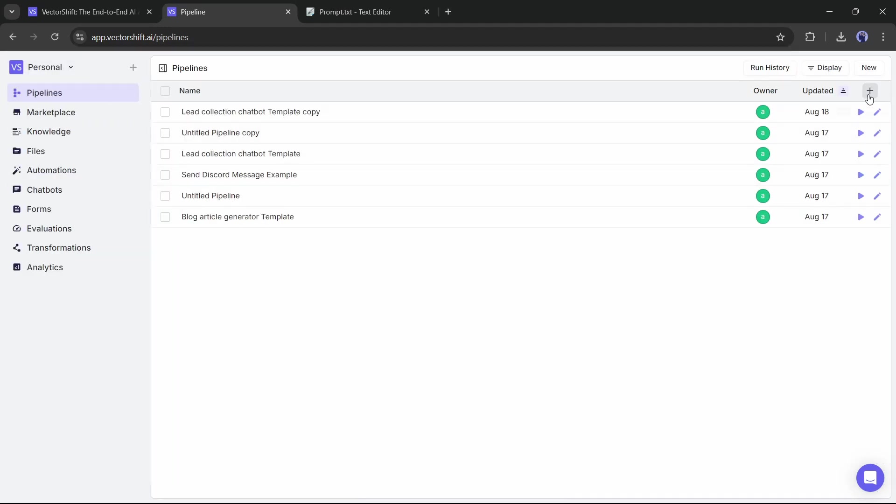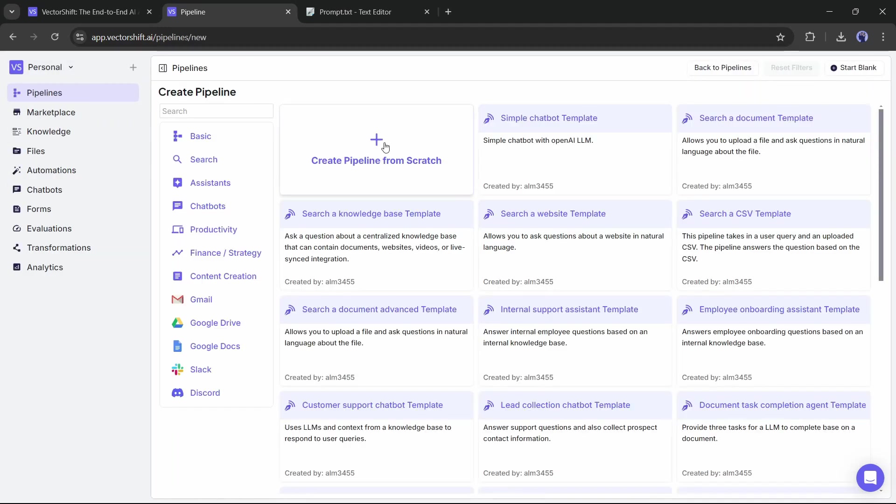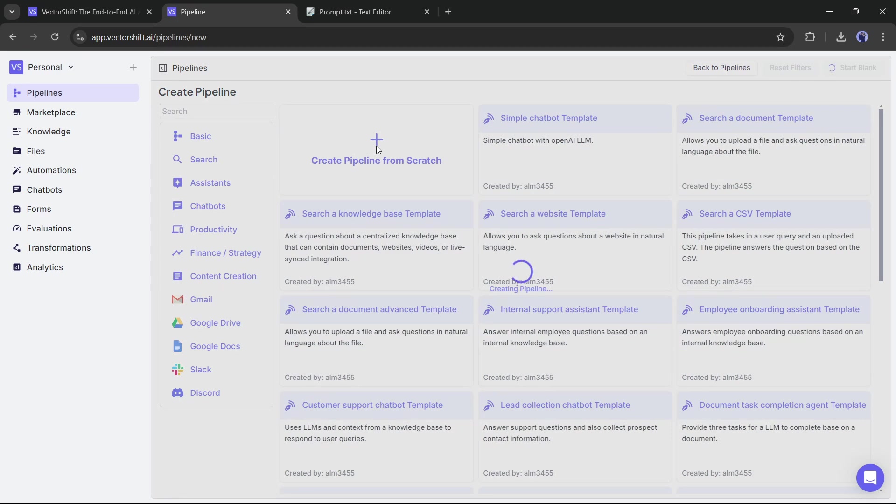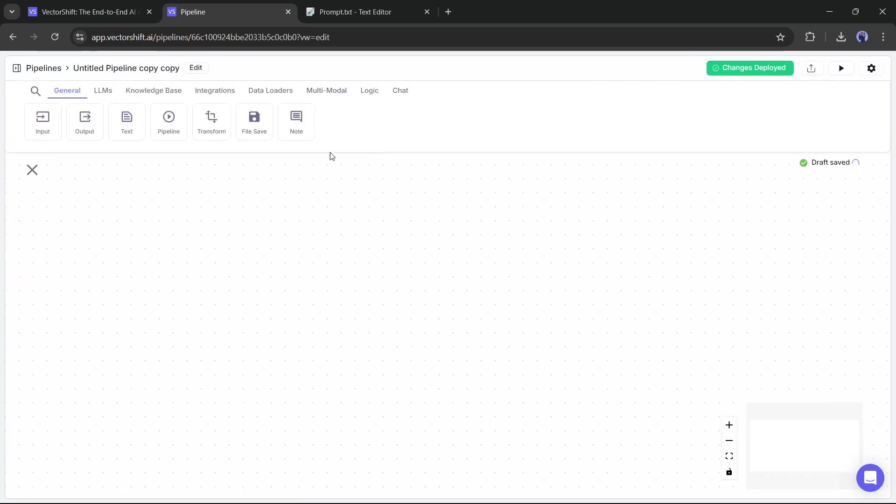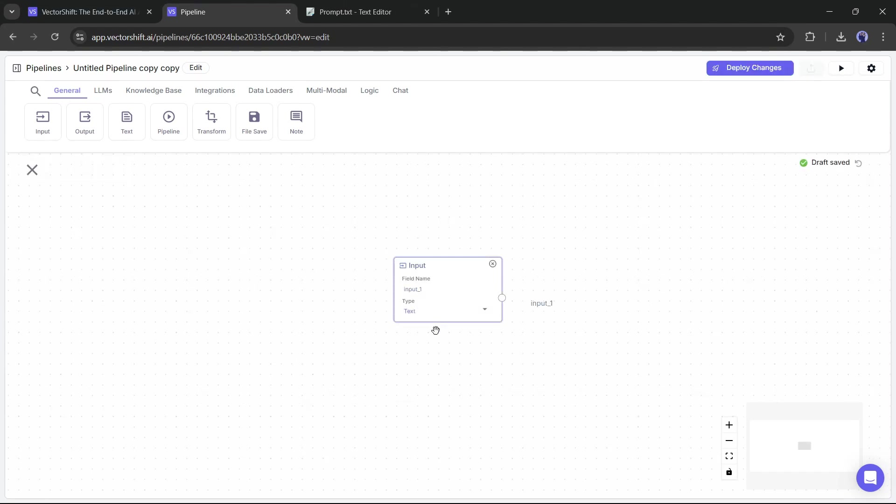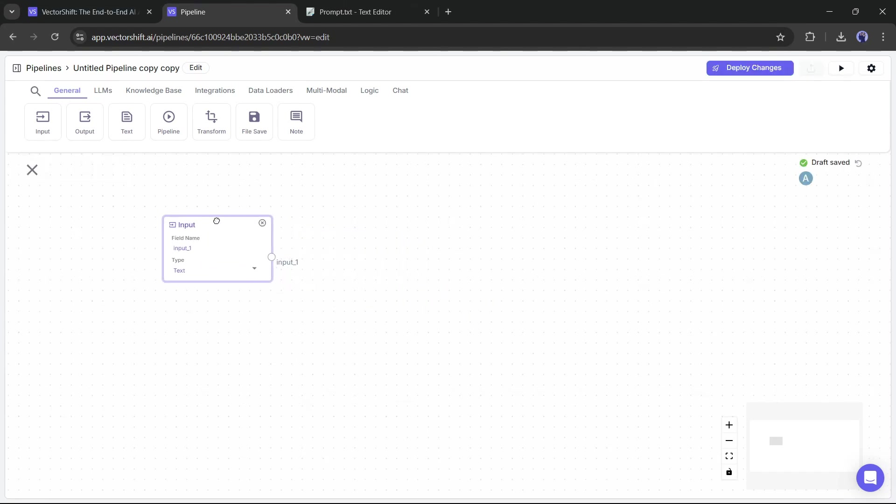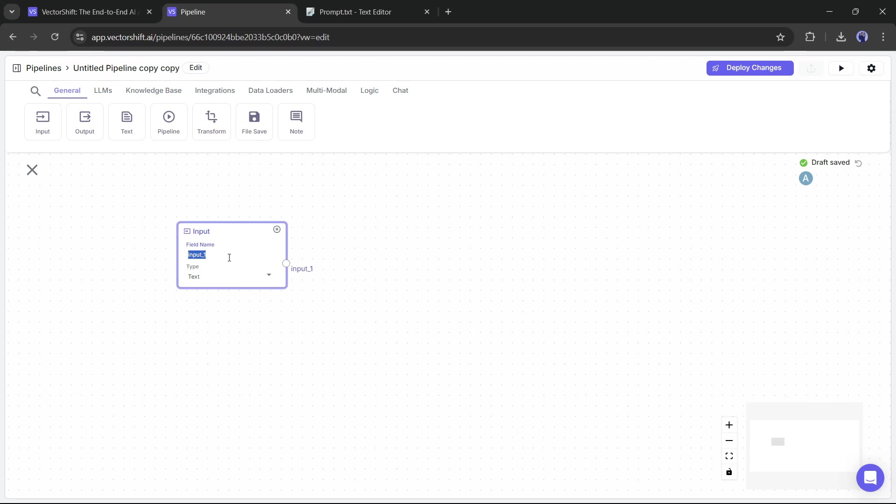I will create my pipeline from scratch. So, come back and click on Create Pipeline from Scratch. This is the pipeline editor page. Now first of all, we need the input. Just drag and drop at least one output from the General Node tab. Once the input node is added, we have to customize it.